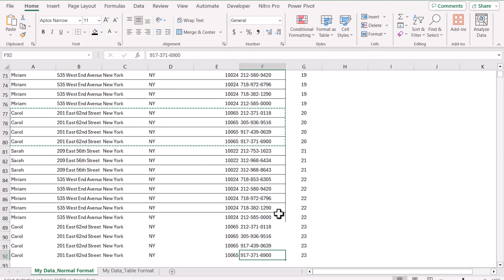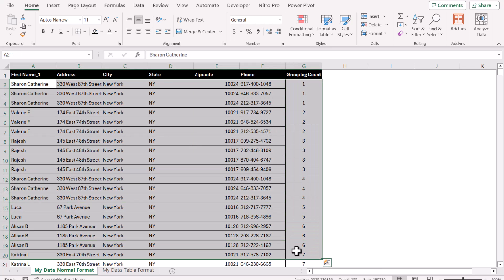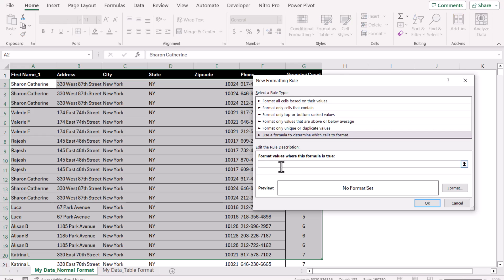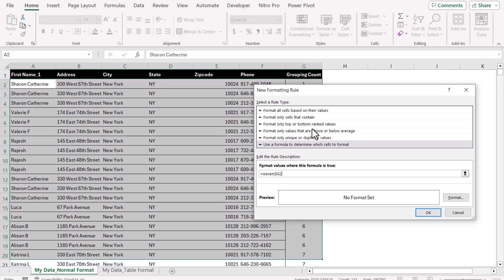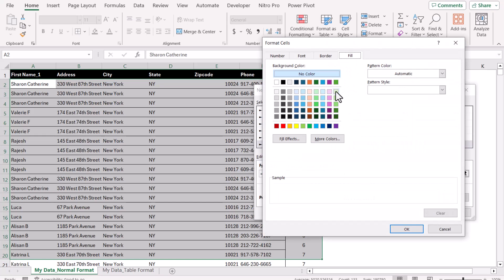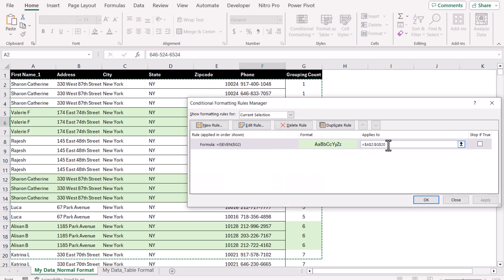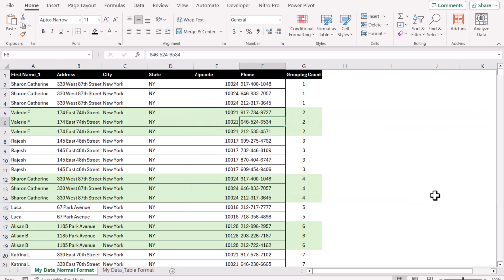Now the last thing is to apply conditional formatting. I will select my data range and click on Conditional Formatting, New Rule, Use a formula to determine. I will write ISEVEN — this function returns true when the value is even and false when the value is odd. Open parenthesis, I will select $G2 since my starting row is the second row, close parenthesis. I will click Format, select Fill Color — I'll select a green color — hit OK, hit OK. This is how we can apply conditional formatting for variable alternative rows. To update the conditional formatting range, go to Conditional Formatting, Manage Rule, and update the range — for example, to 2,000 rows — then hit OK.